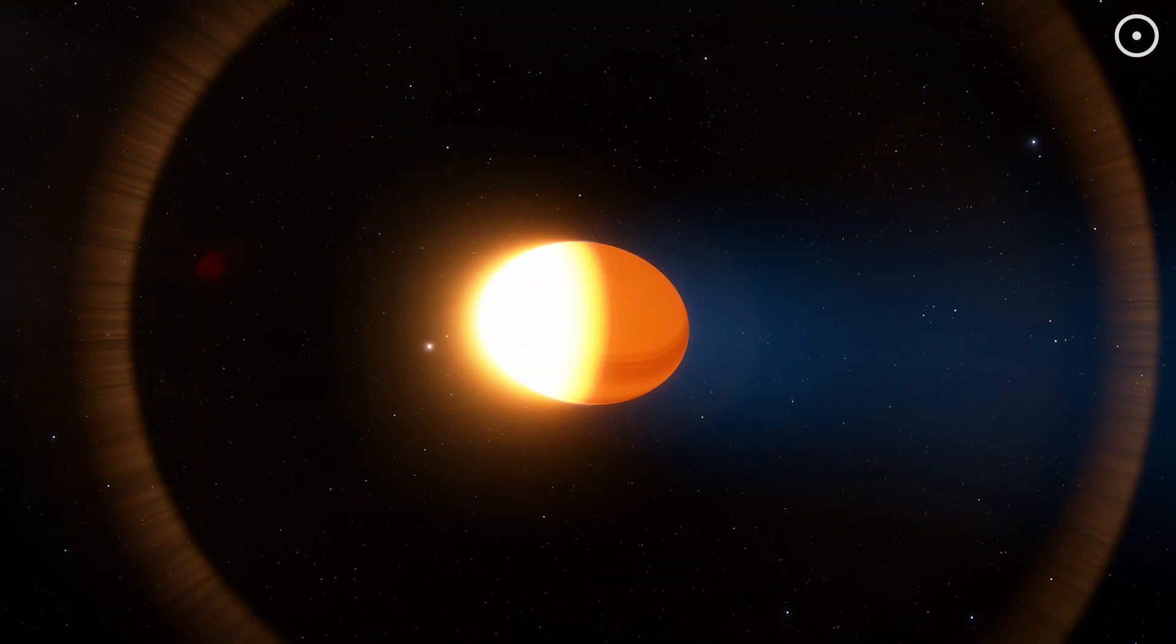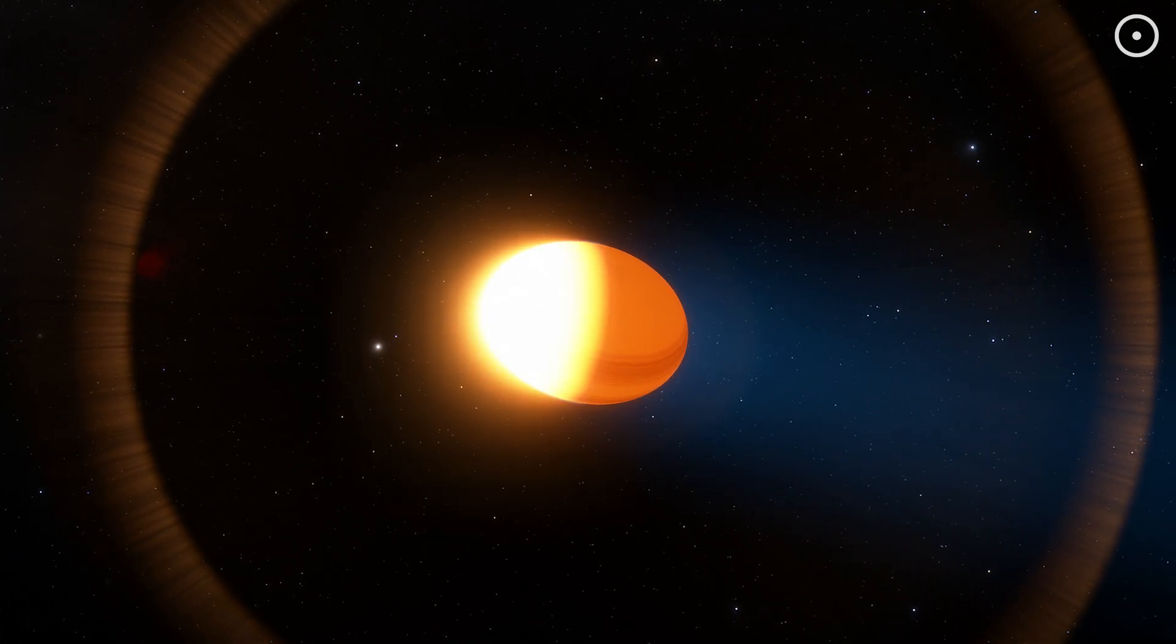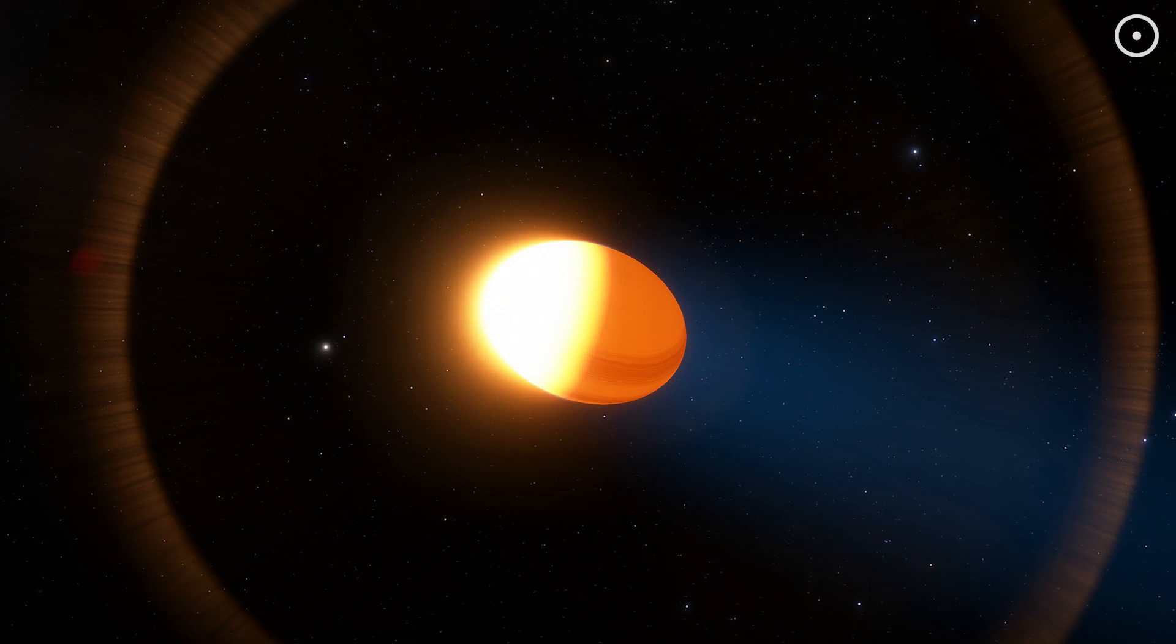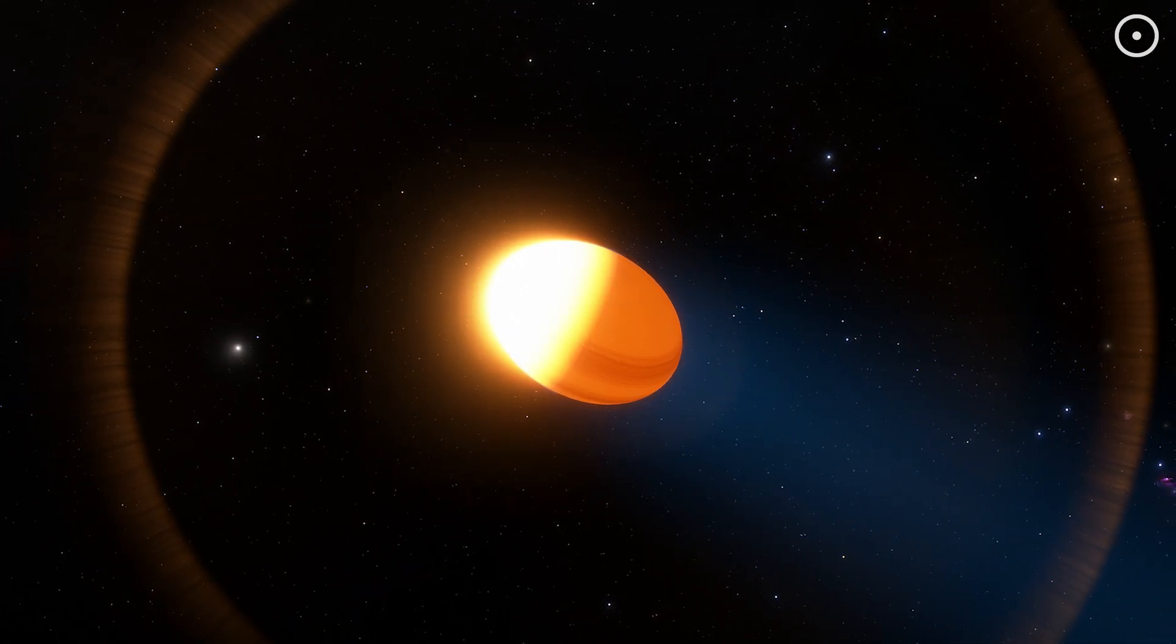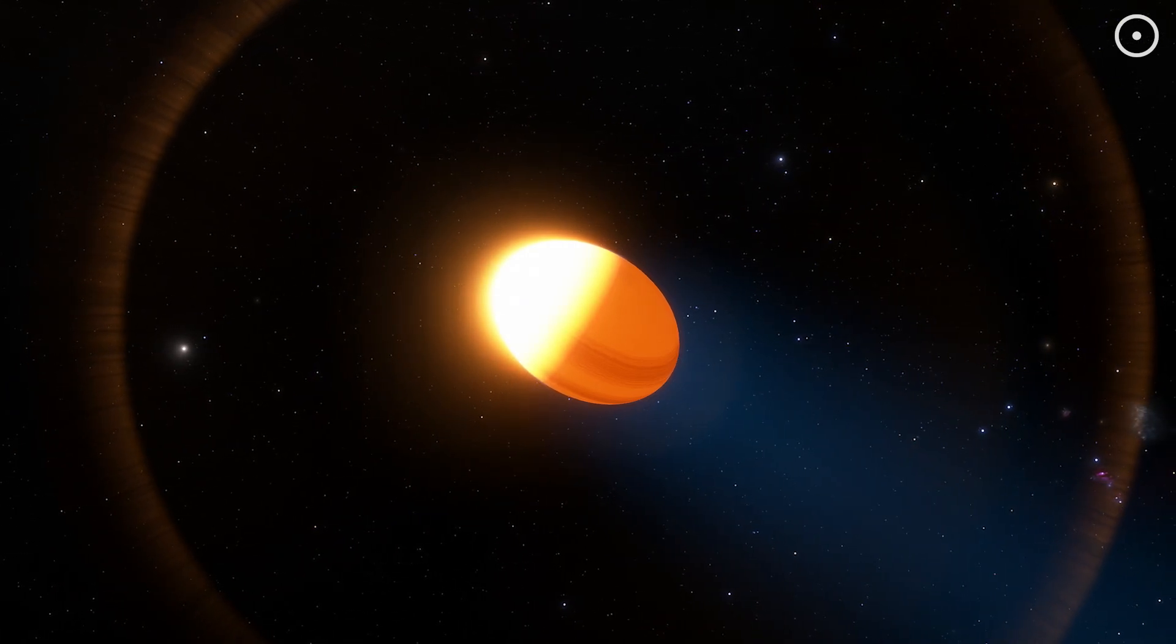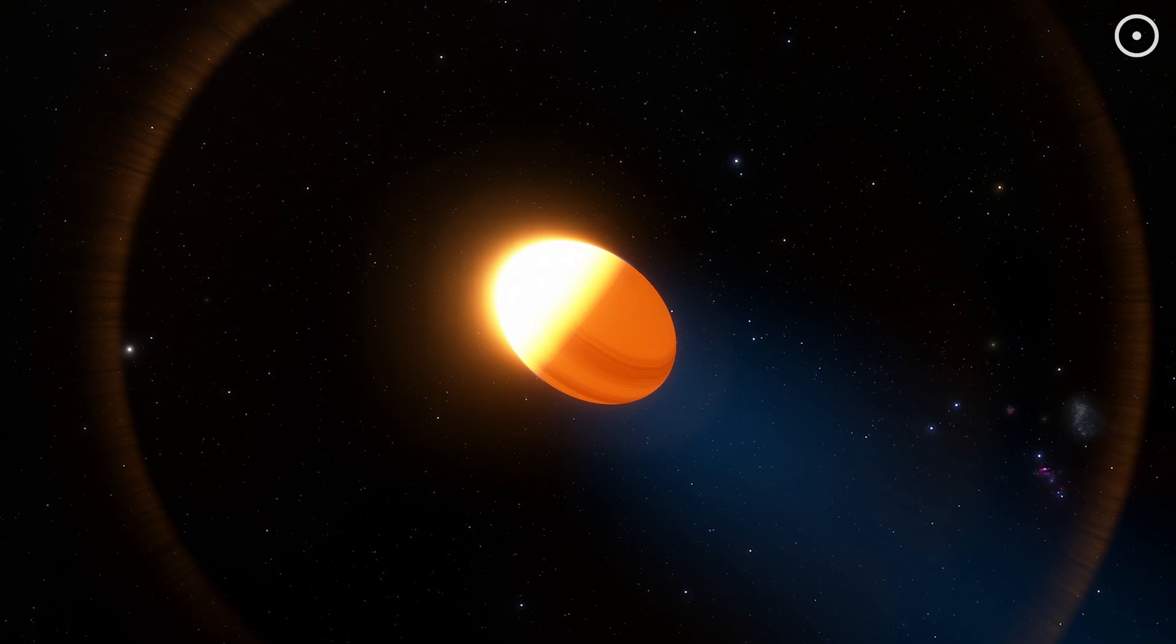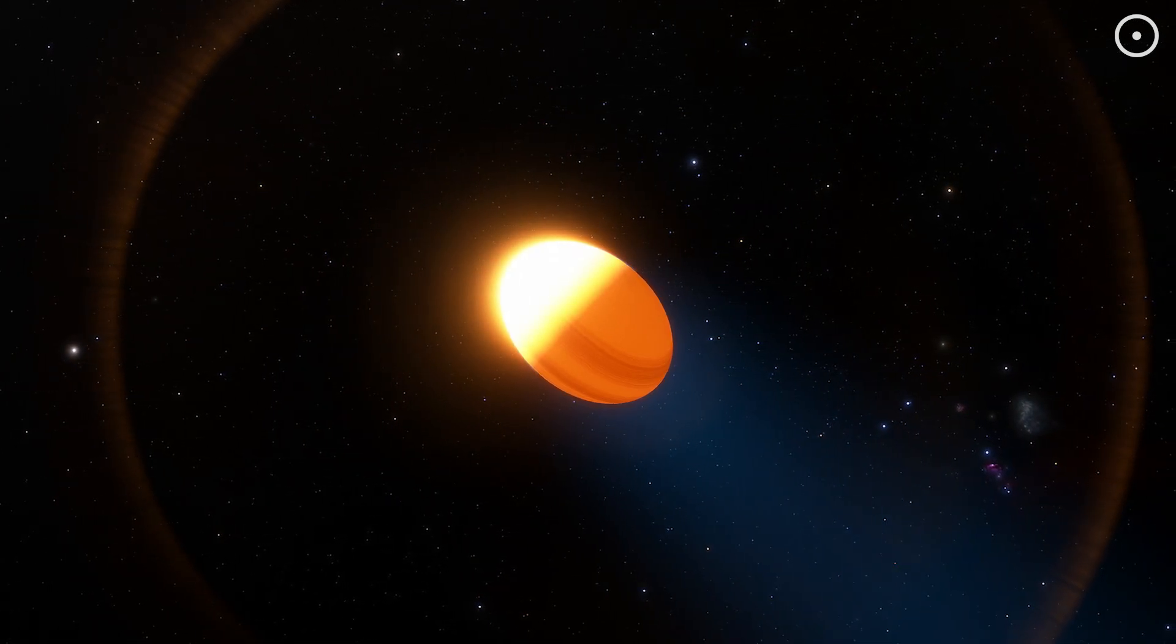At 4,700 degrees Fahrenheit, the planet's atmosphere is literally boiling away. But here's the truly mind-bending part. The side facing the star is even hotter. We're talking temperatures so extreme that molecules are being ripped apart. The entire planet is essentially becoming a cosmic vapor.